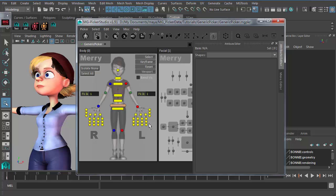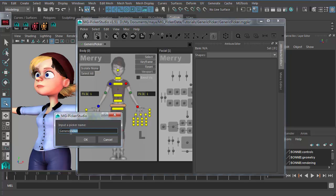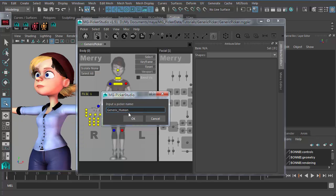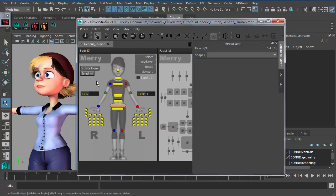Let's skip all the design of the generic picker. Say I have already got the generic picker designed for a generic human, so I will just rename it to 'generic human.' The name of the picker file does matter since it will be shown to the animators so they can really know that this is the generic picker for a human character. So just save it as 'generic human.'